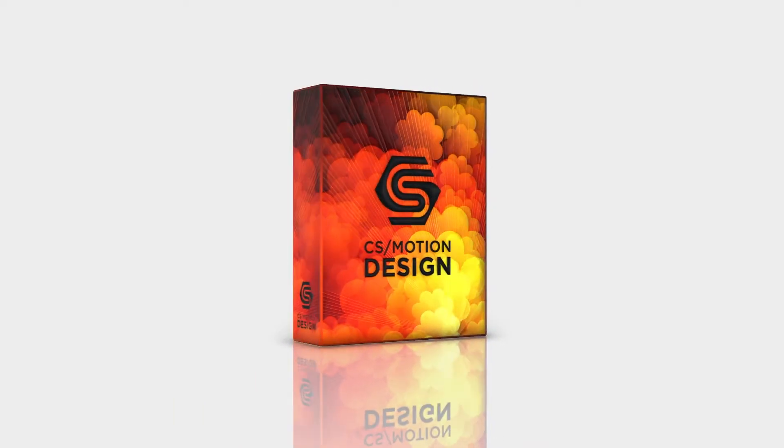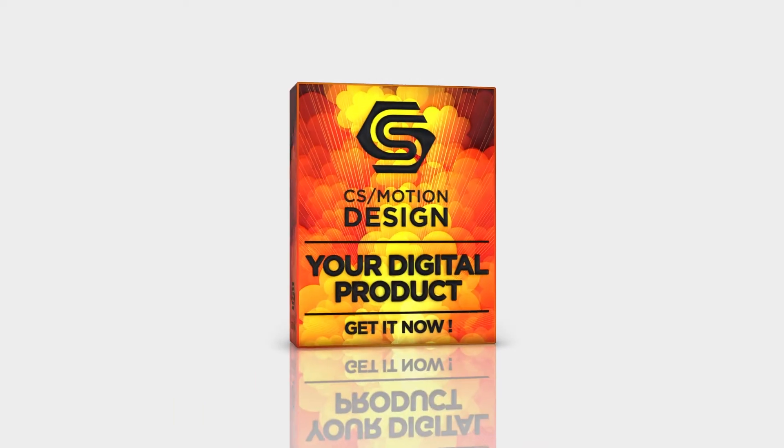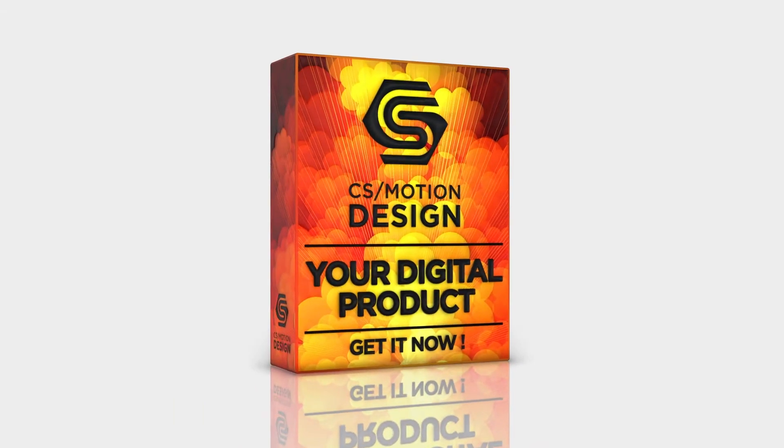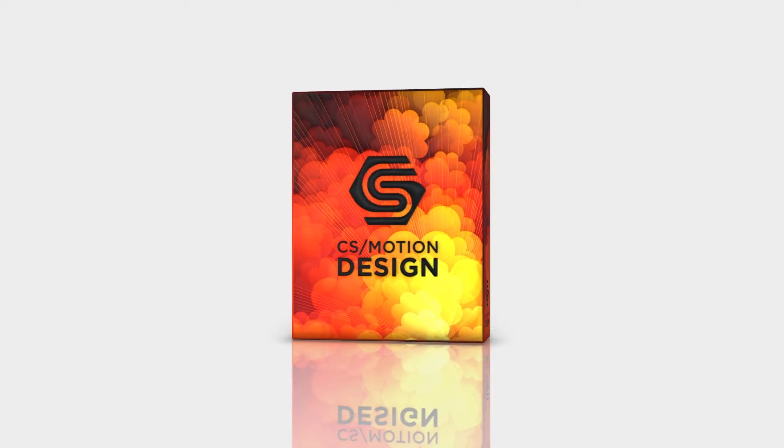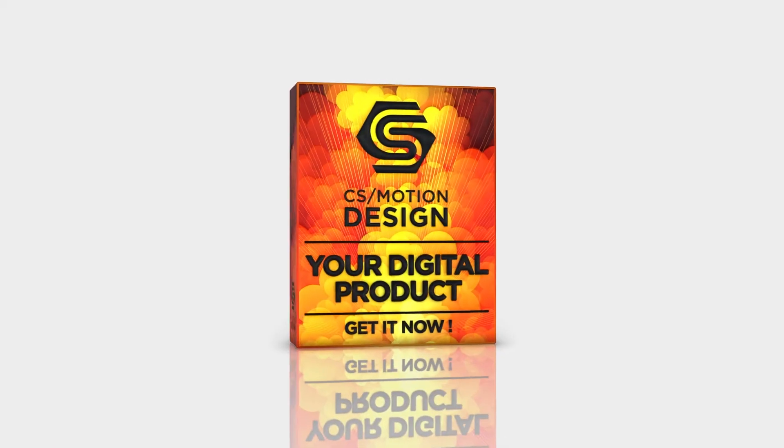First, what do you need? You need Cinema 4D, Photoshop, After Effects and the plugin Elements 3D.